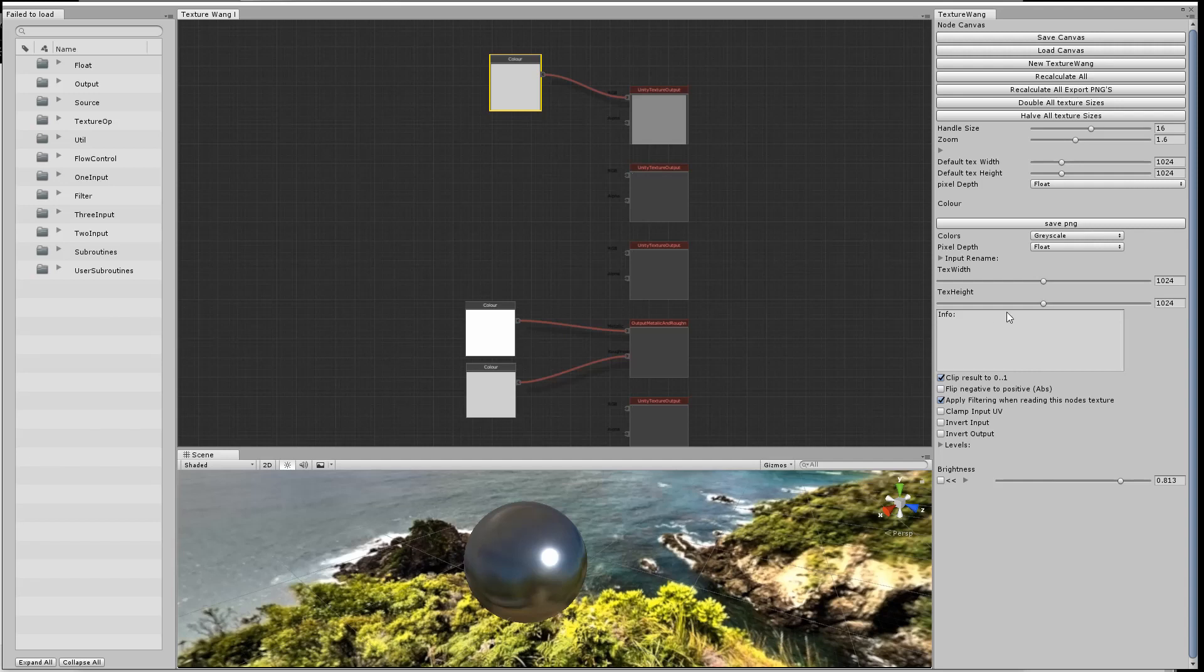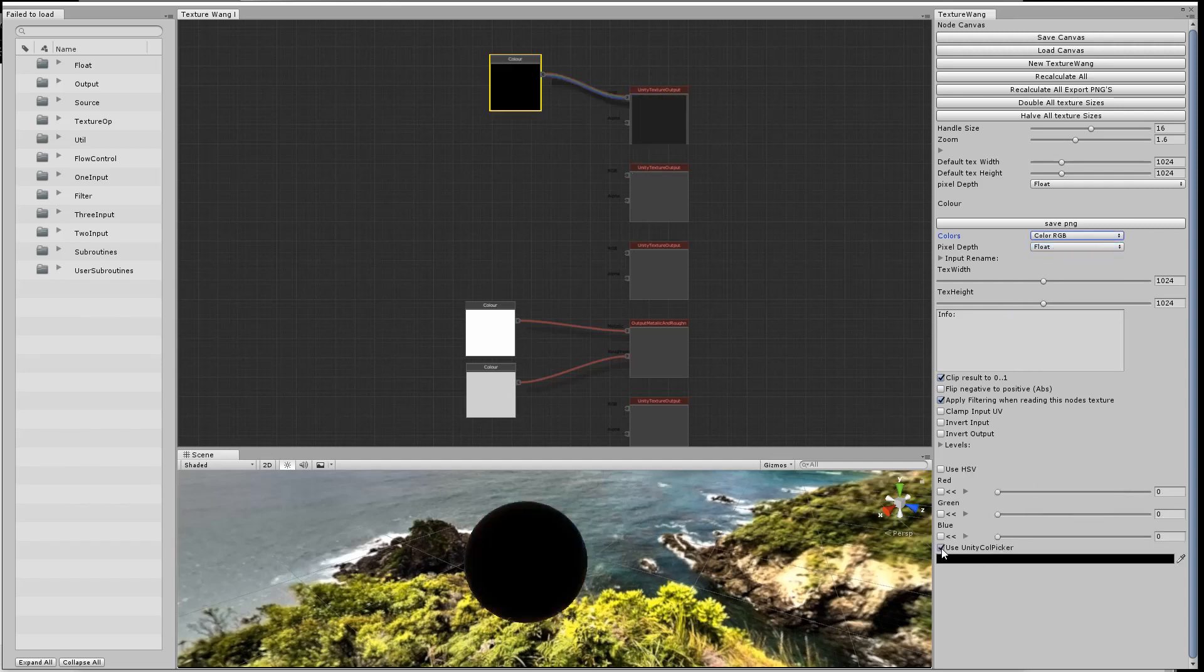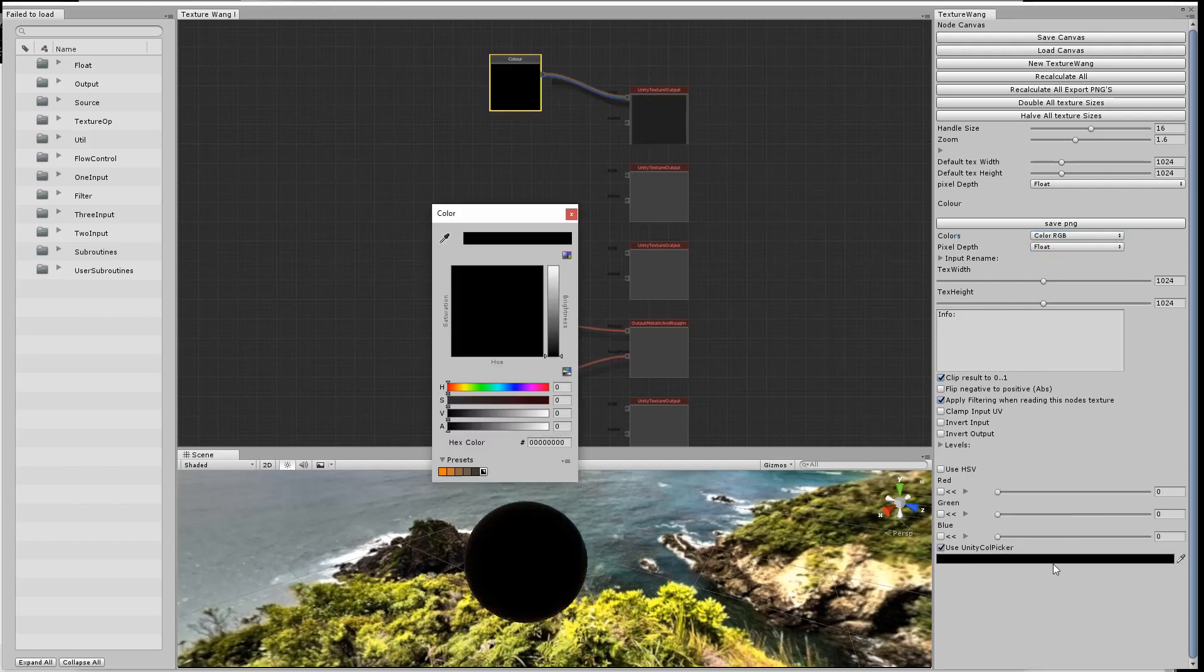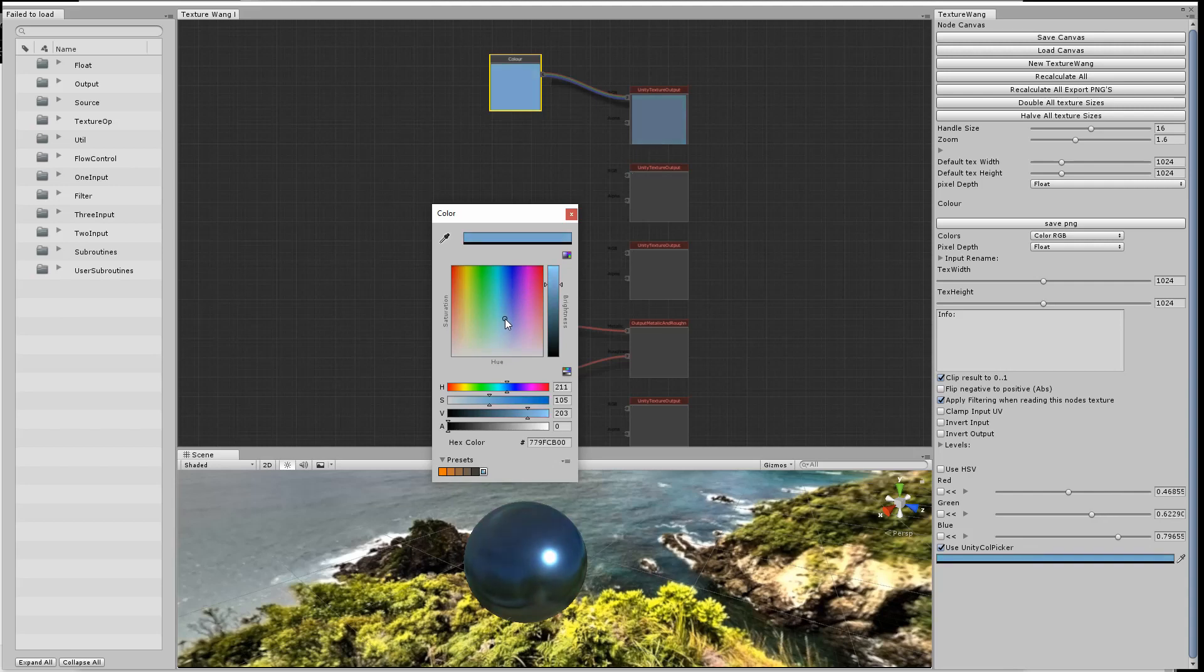I have to remember to change the color from grayscale to color RGB, and then I use the Unity color picker to choose whatever shade I like, a kind of bluey grey.